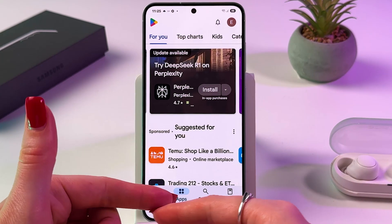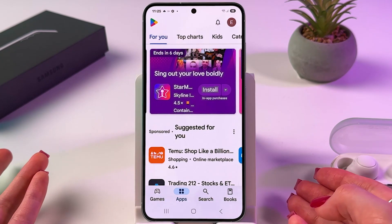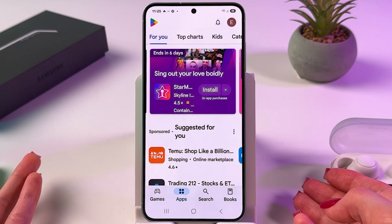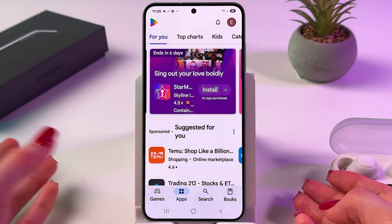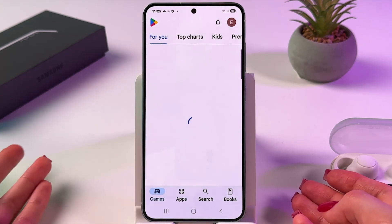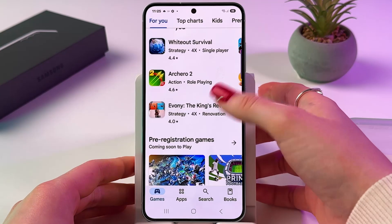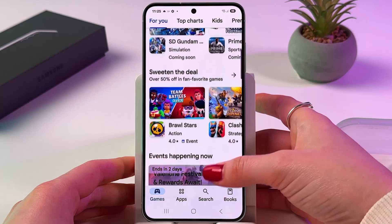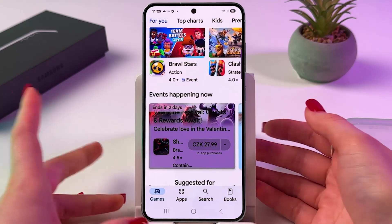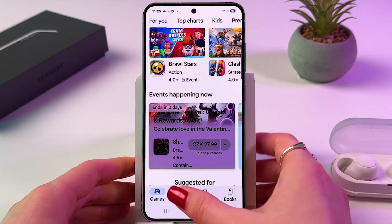After that, on the bottom of the display, you can see those four tabs. The first is Games, in which you can manually find games you want to install.